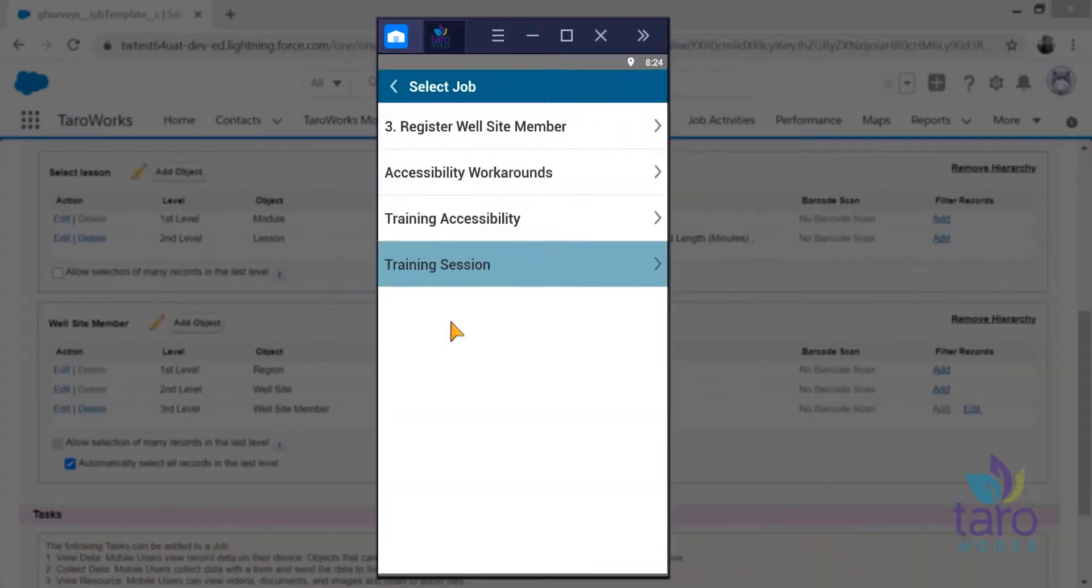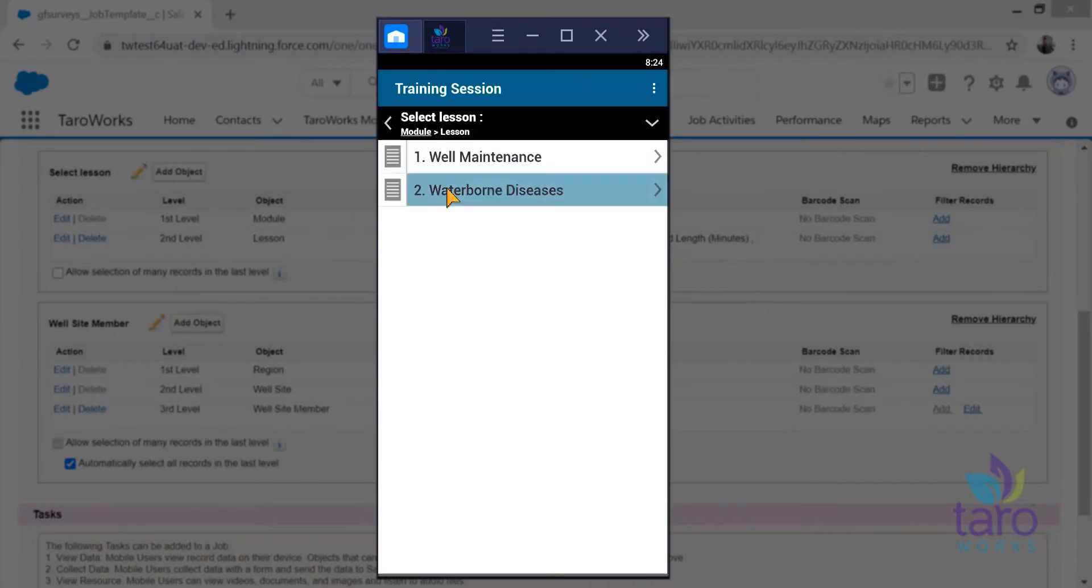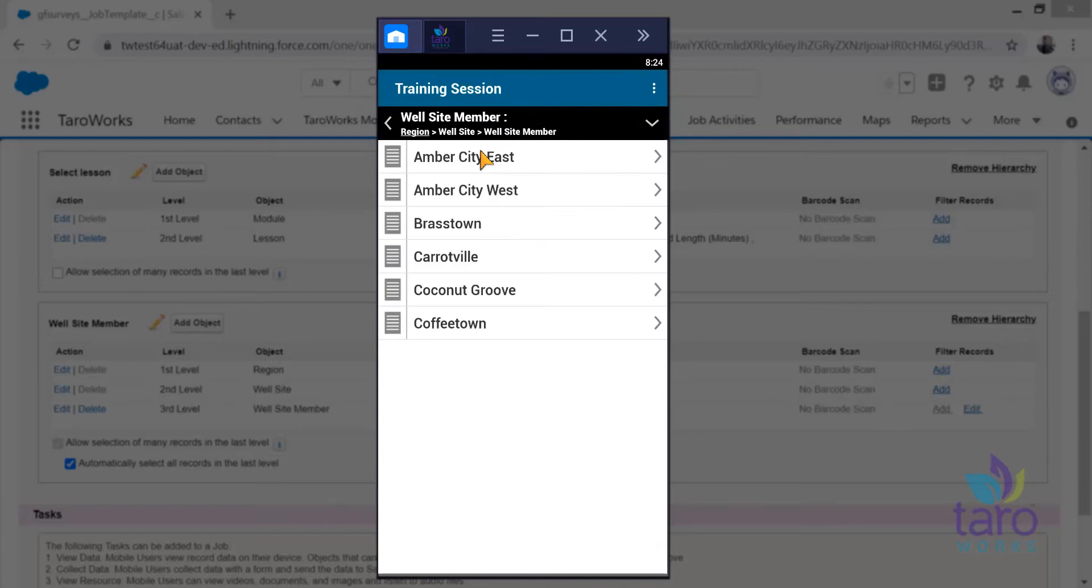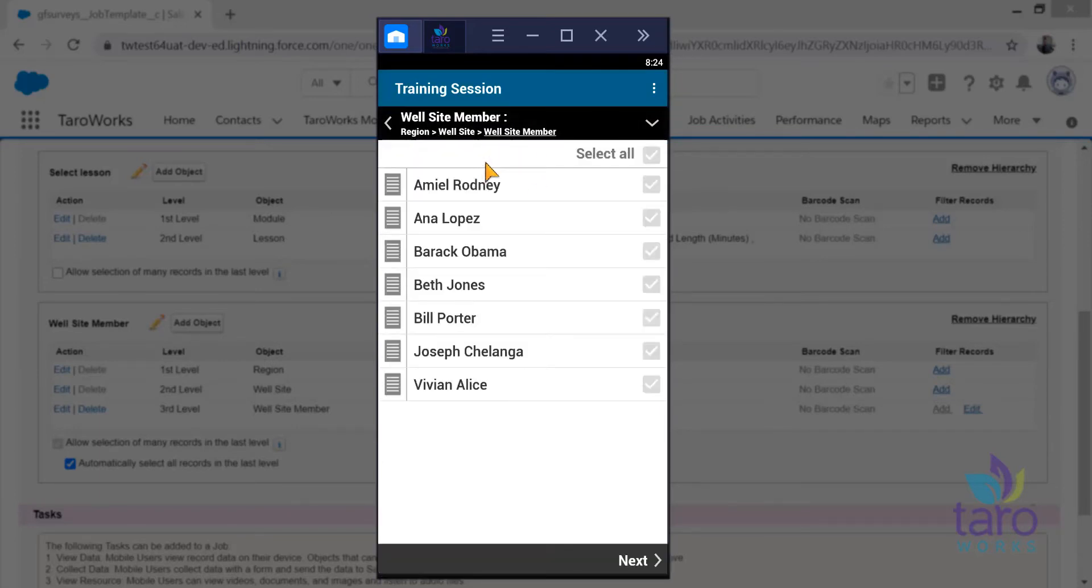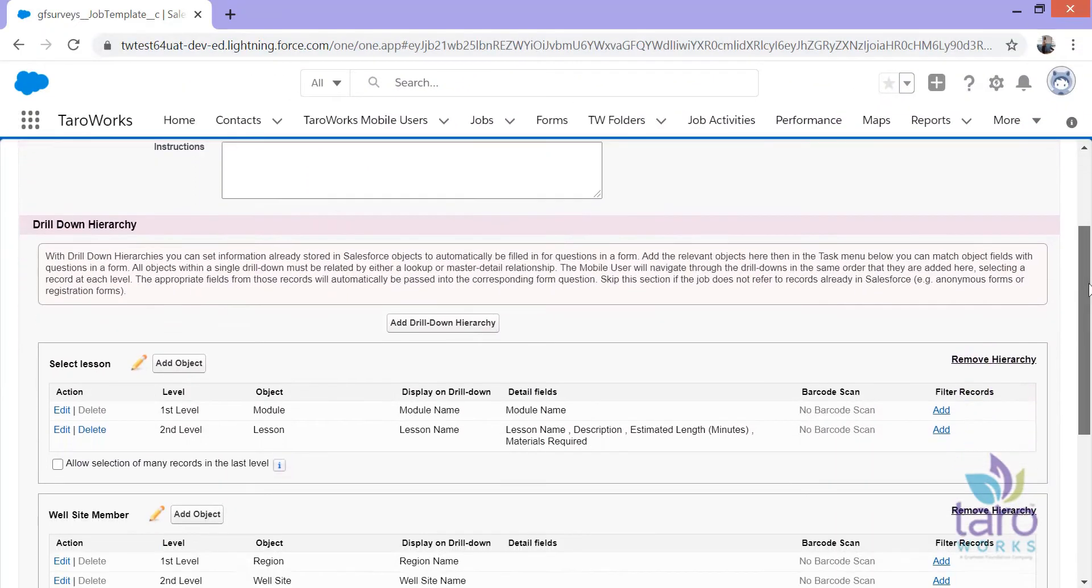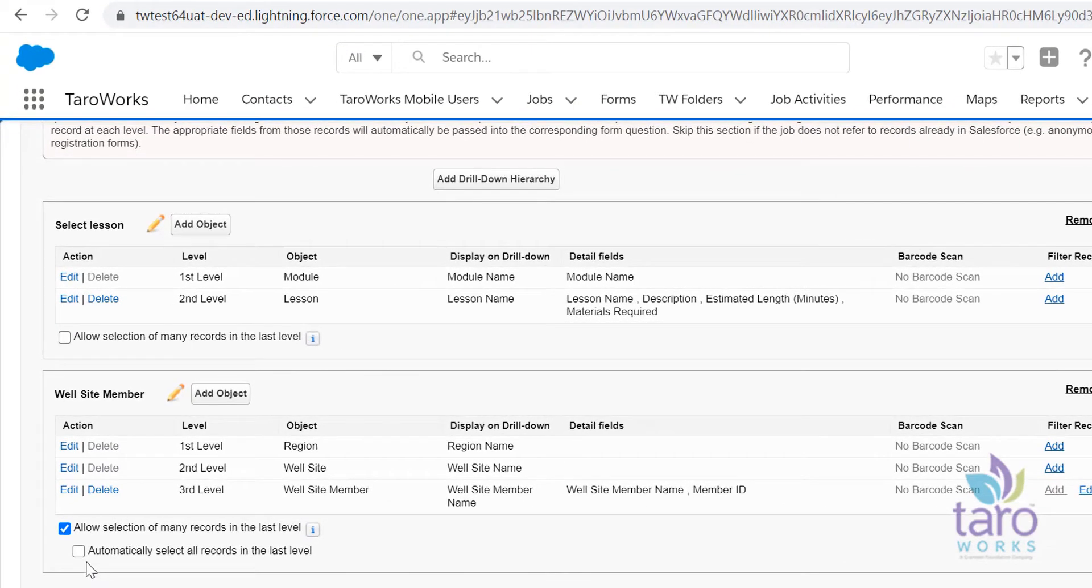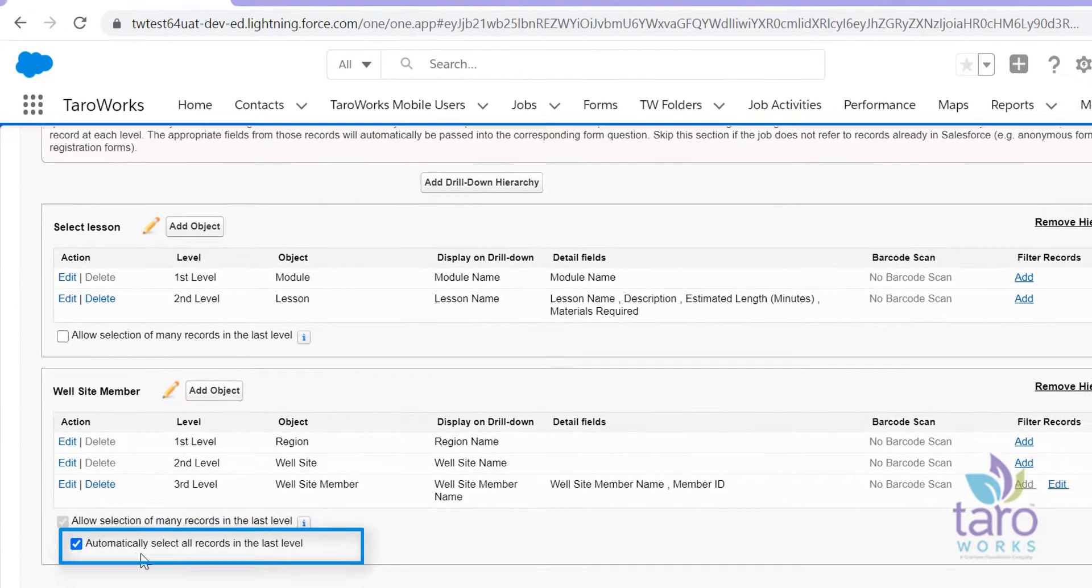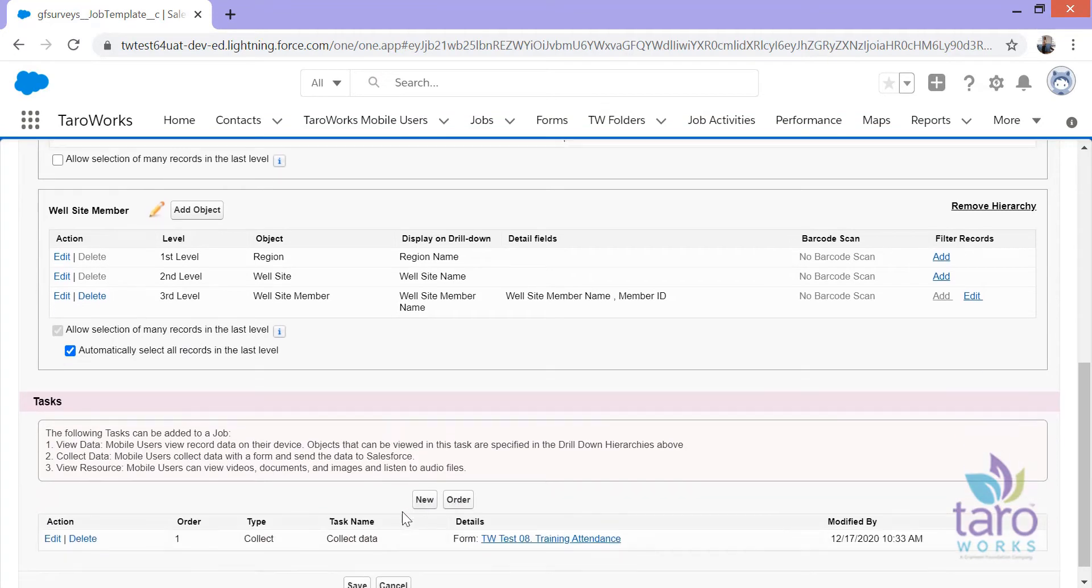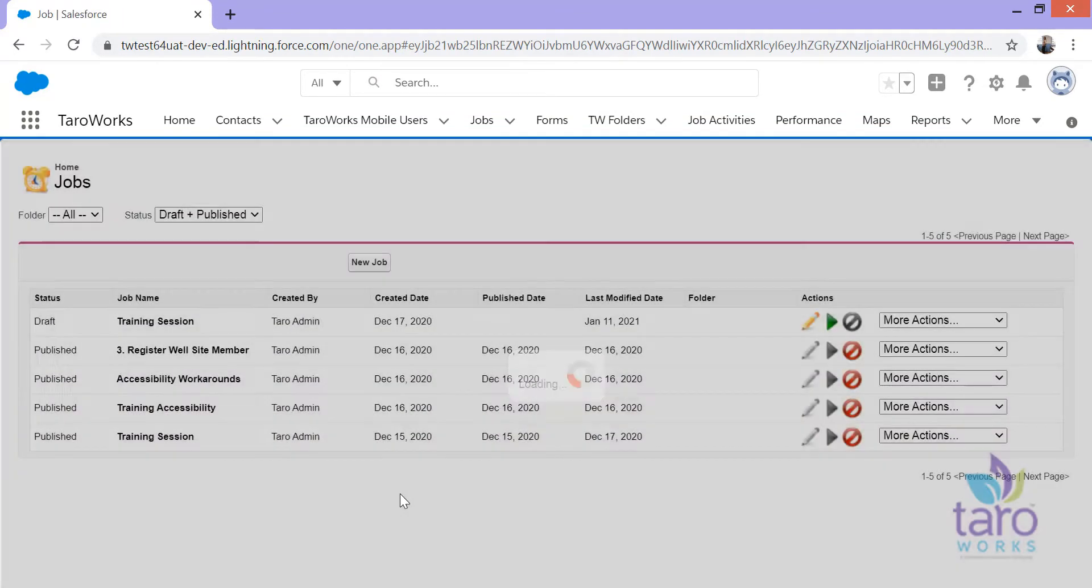With Tarawaks 6.4, we focused on enhancing the experience of taking attendance or checking off items in a defined list so that nothing gets missed. Now the Tarawaks administrator can create jobs where all records in the last level of the drill down hierarchy are automatically selected. This is very useful for jobs where you want to ensure that the mobile user is working with an entire data set instead of relying on the mobile user to manually select those records.